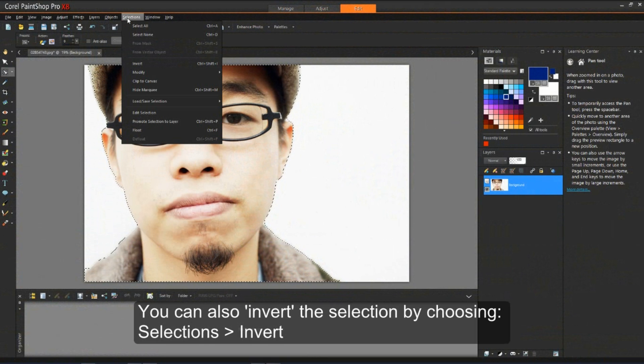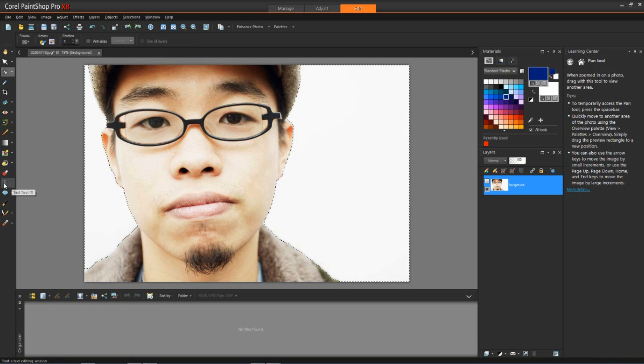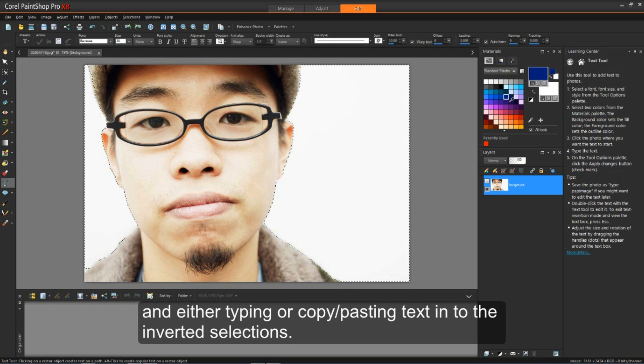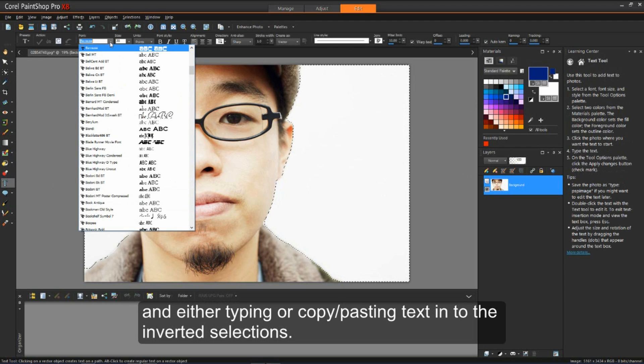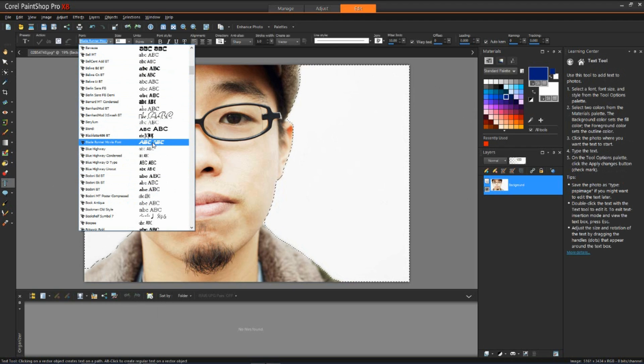You can also invert the selection by choosing Selections and Invert, and either typing or copy-pasting text into the inverted selections, thereby wrapping your text around your selection rather than in it.